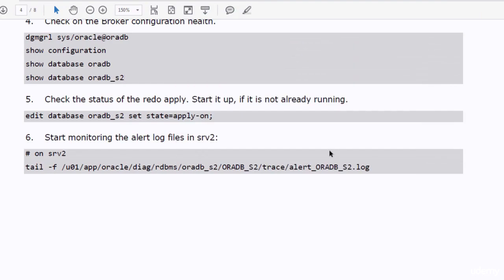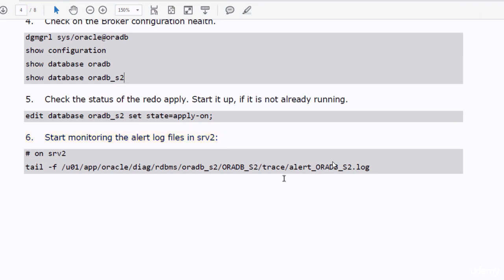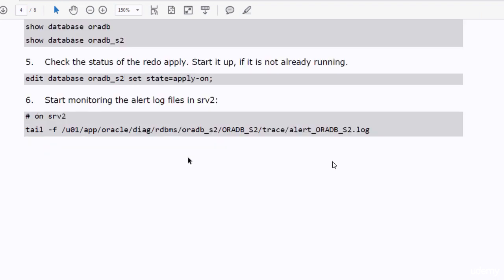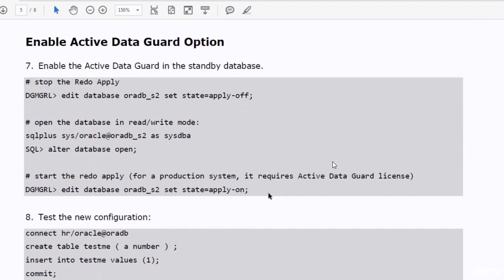After that it is advisable to start a monitoring session to the alert log file in SRV2. I don't think you will find any issue with doing that. We have got our environment ready — it's time to enable the Active Data Guard option.